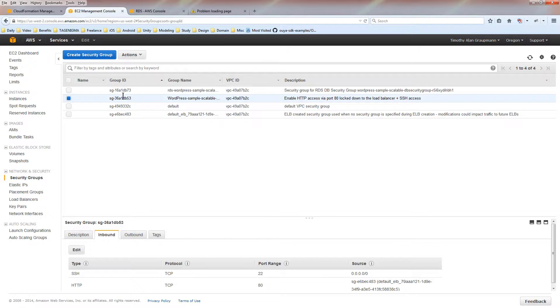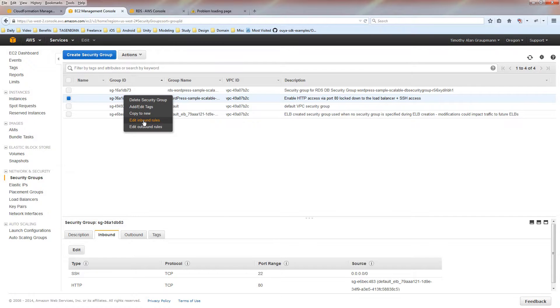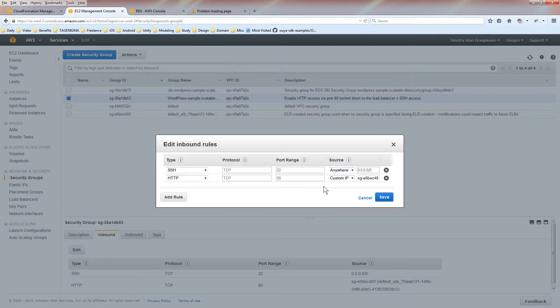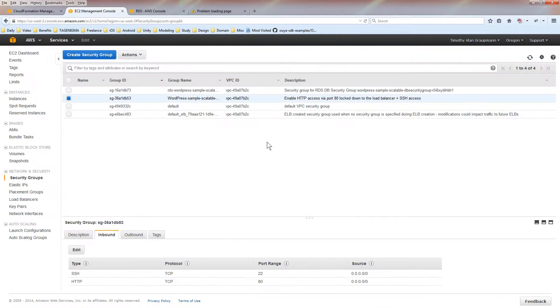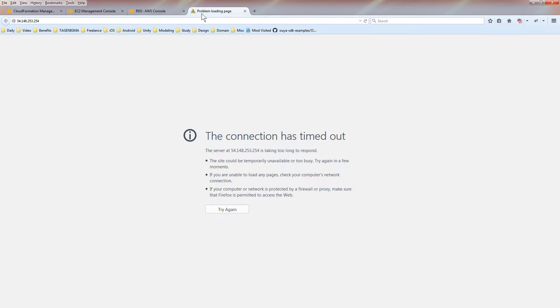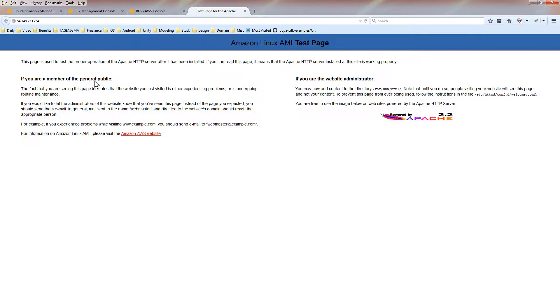We're going to right-click on this. We're going to say edit inbound rules. You want to change the custom IP so that anybody can browse an HTTP port. And now, if I browse the port, now we're getting a response back from the EC2 instance.